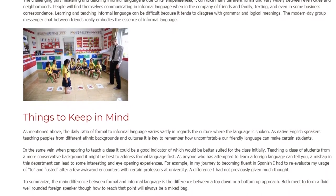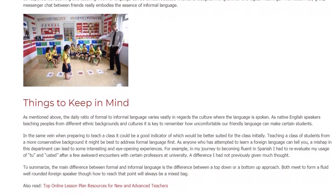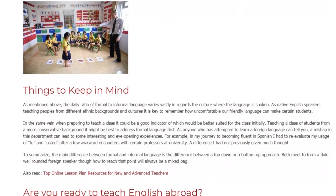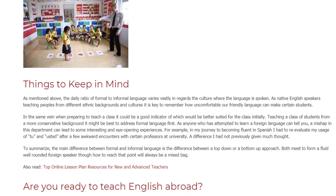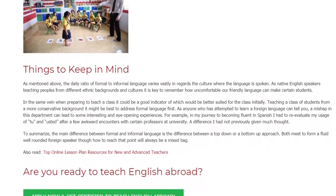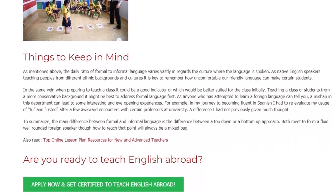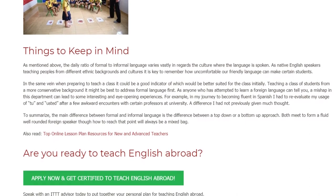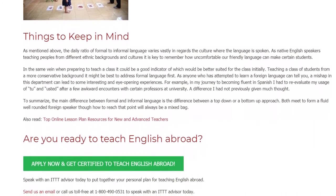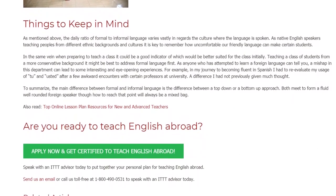Teaching a class of students from a more conservative background, it might be best to address formal language first. As anyone who has attempted to learn a foreign language can tell you, a mishap in this department can lead to some interesting and eye-opening experiences. For example, in my journey to becoming fluent in Spanish, I had to reevaluate my usage of tú and usted after a few awkward encounters with certain professors at university — a difference I had not previously given much thought. To summarize, the main difference between formal and informal language is the difference between a top-down or a bottom-up approach. Both meet to form a fluid, well-rounded foreign speaker, though how to reach that point will always be a mixed bag.